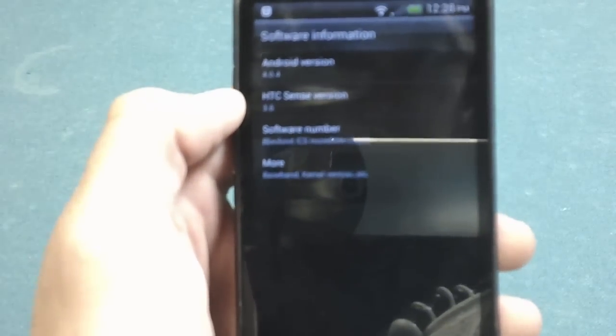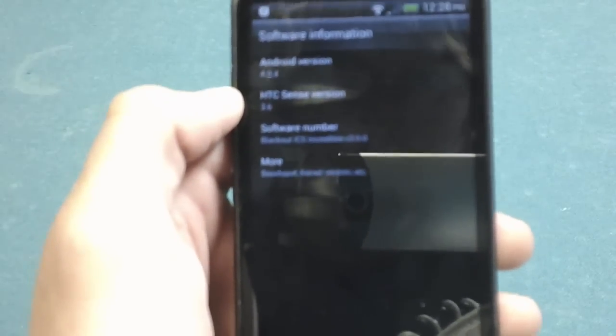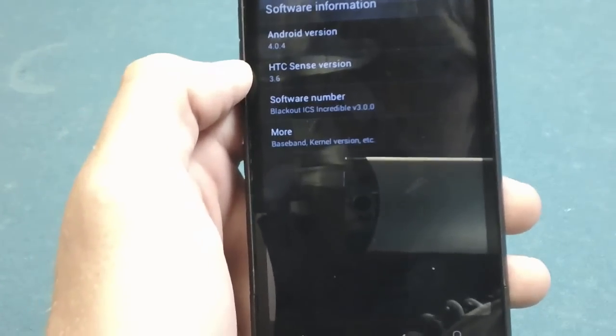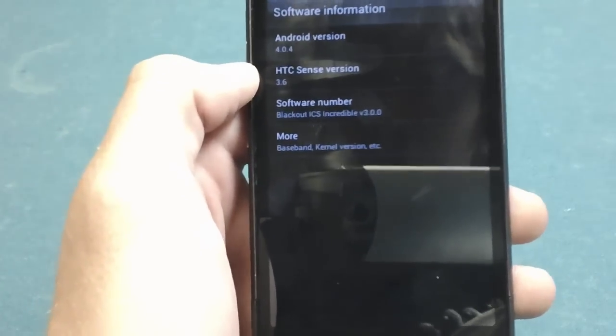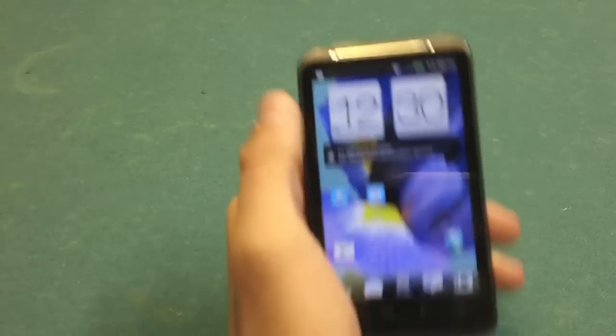Android 4.0.4, Sense version 3.6, software number Blackout Ice Cream Sandwich Incredible version 3.0.0. Alright.